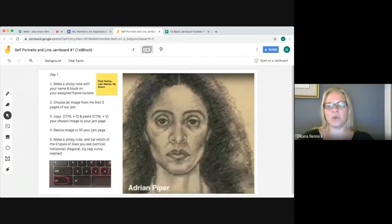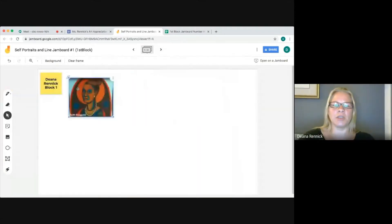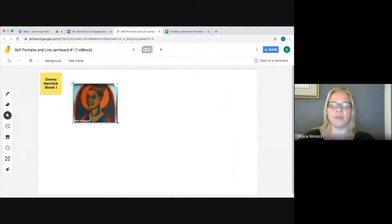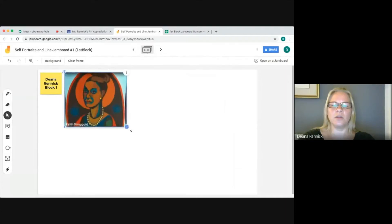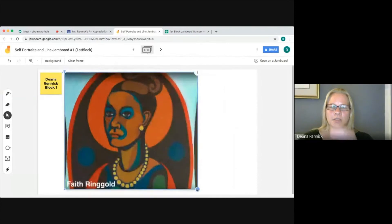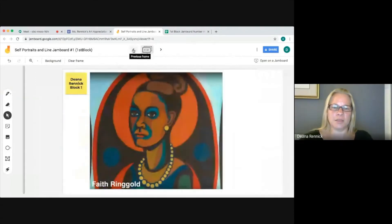Now step four says resize the image to fill your Jam page. It's small right now, but we want it nice and big because we're going to use it for several things. Click on it and you'll see a little arrow — pull that arrow down until the image fills the frame.